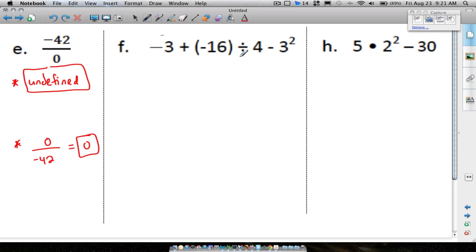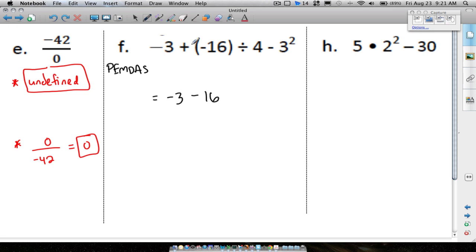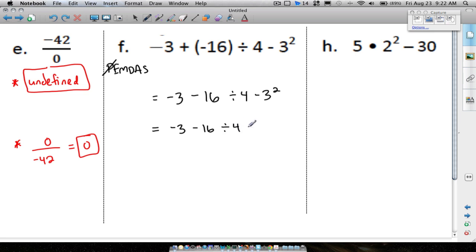Question F. Using PEMDAS — Please Excuse My Dear Aunt Sally — I'll leave the negative 3 alone and handle the parentheses: plus a negative 16 is the same as subtract 16. Now for exponents: negative 3 minus 16 divided by 4 minus 3 squared. 3 squared is 9, so we bring down the minus. Only the 3 is being squared — we don't worry about the negative or subtraction symbol yet.